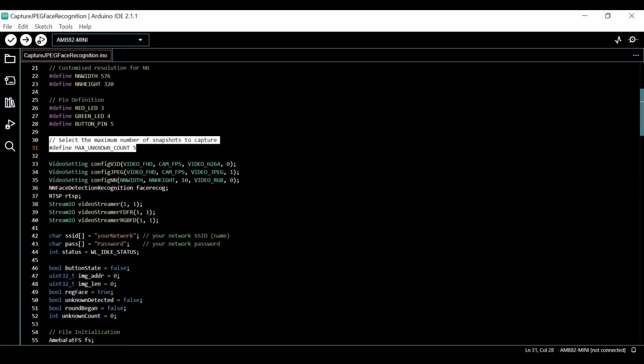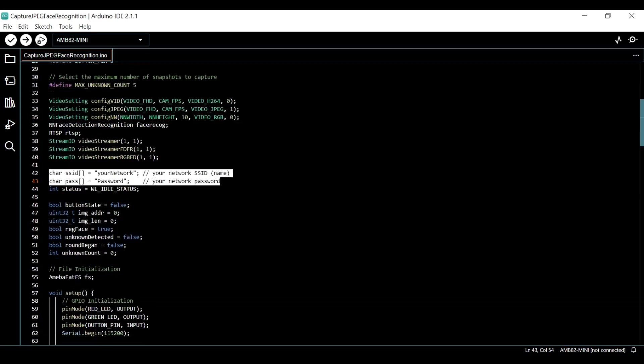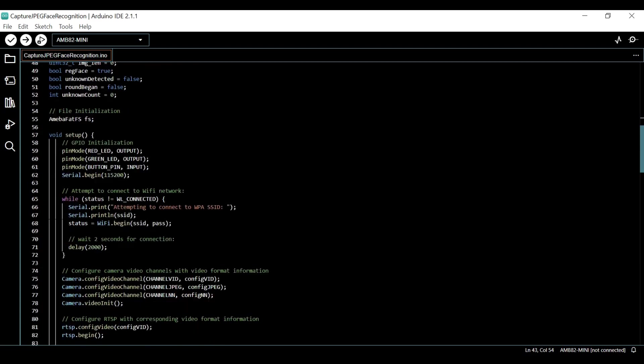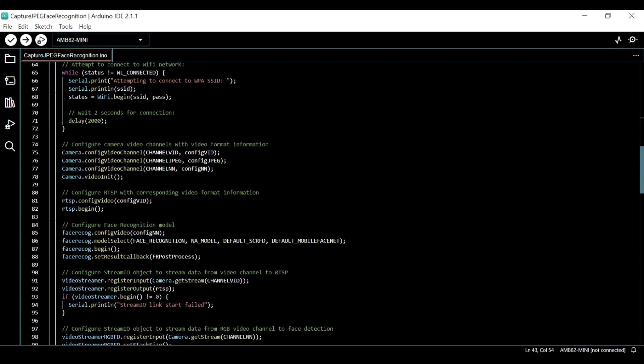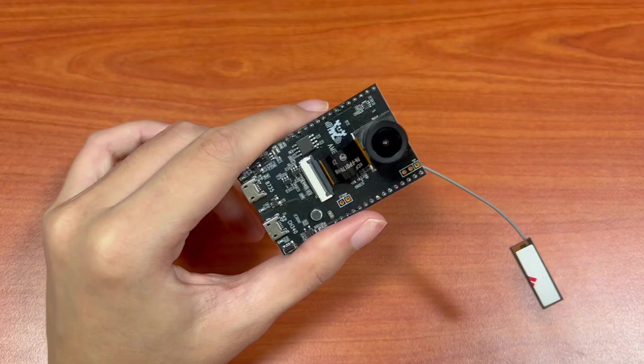Next, key in your Wi-Fi name and password so that the board can transmit data via RTSP. Select the Neural Network Task and Models using the Model Select Function. Replace with NA Model if they are not necessary for your selected Neural Network Task.